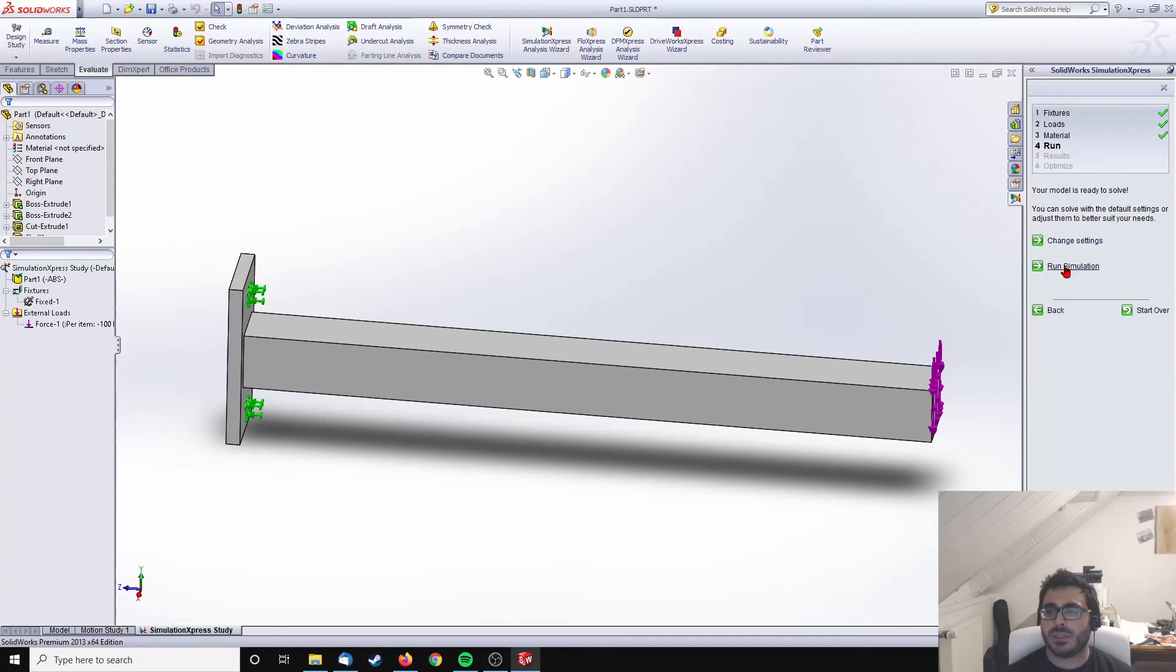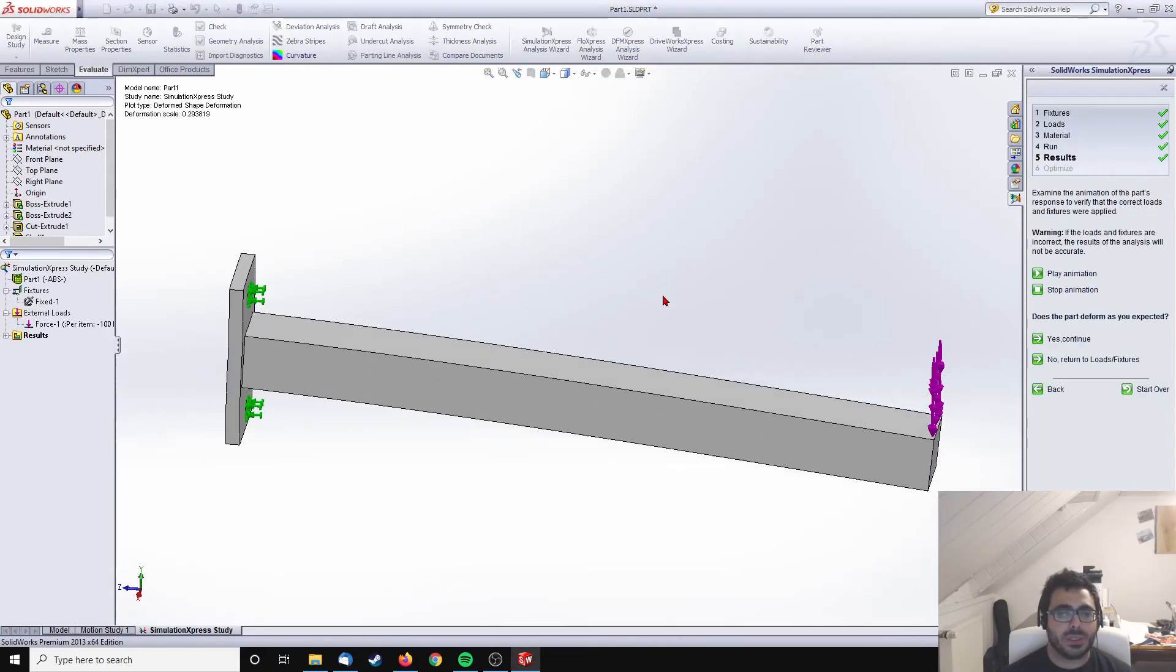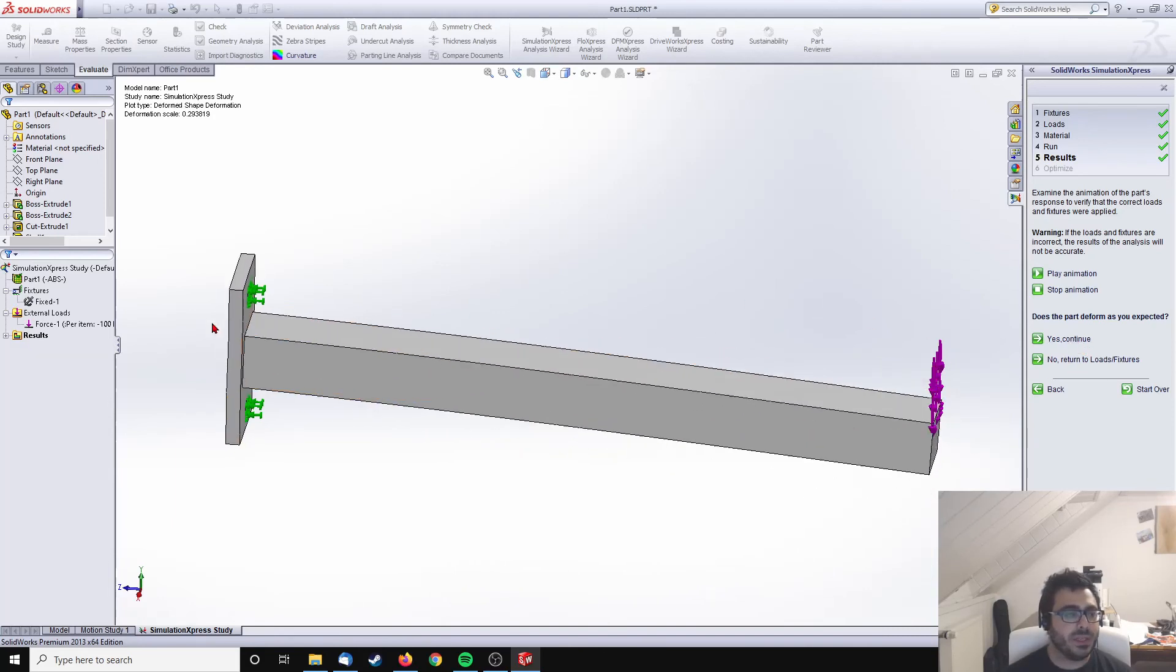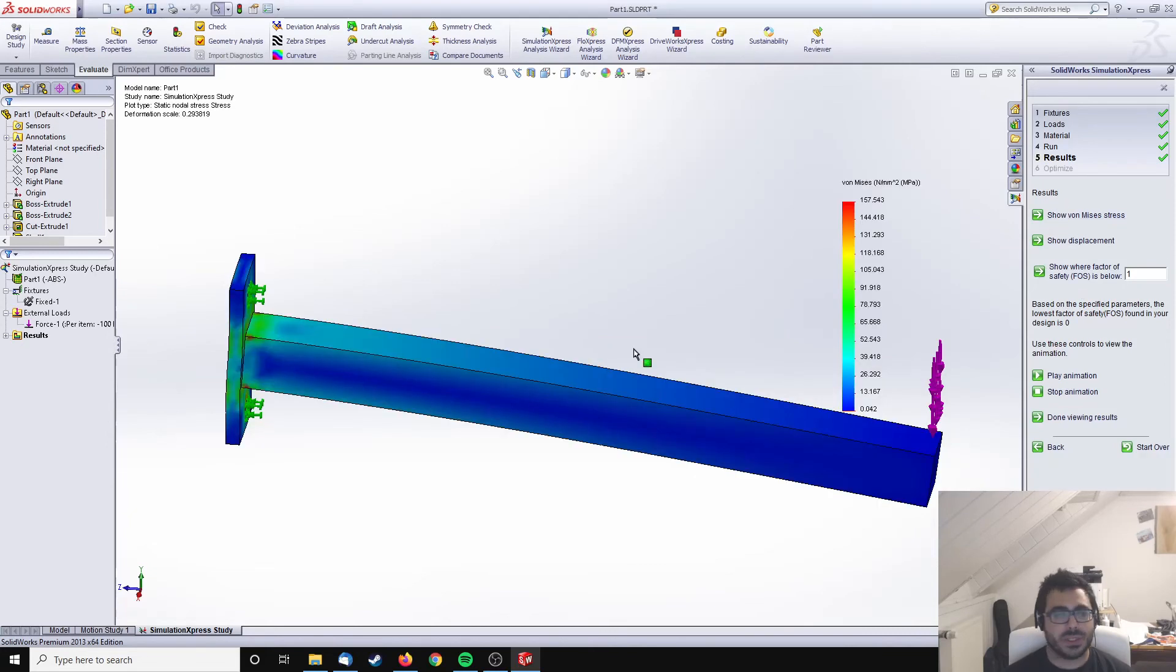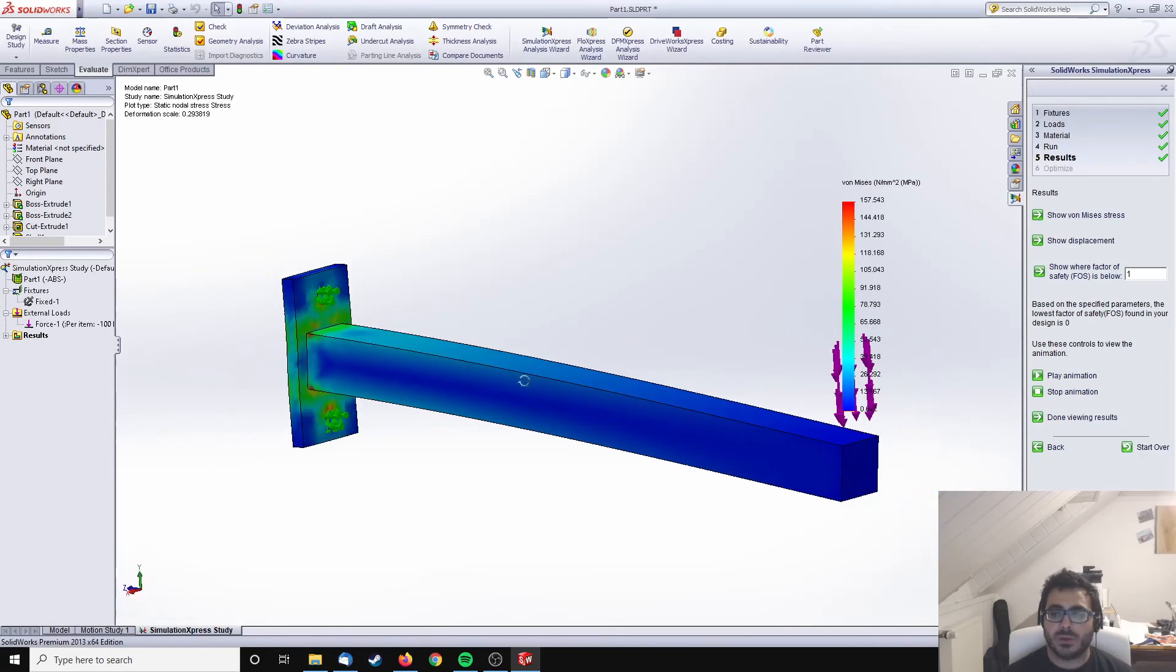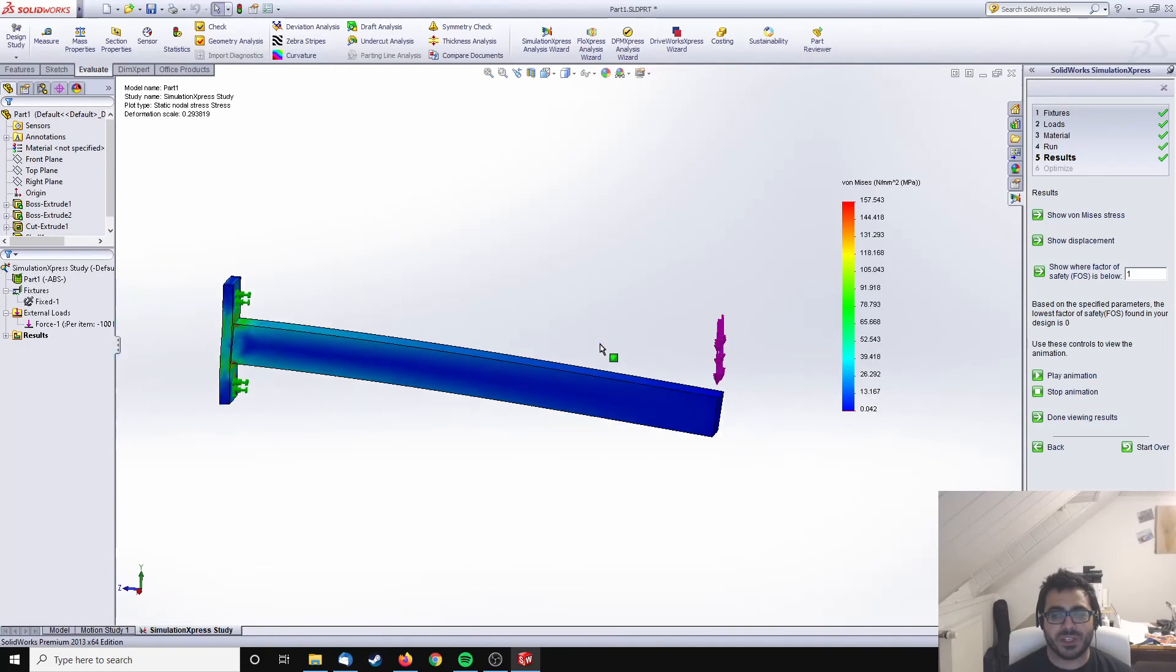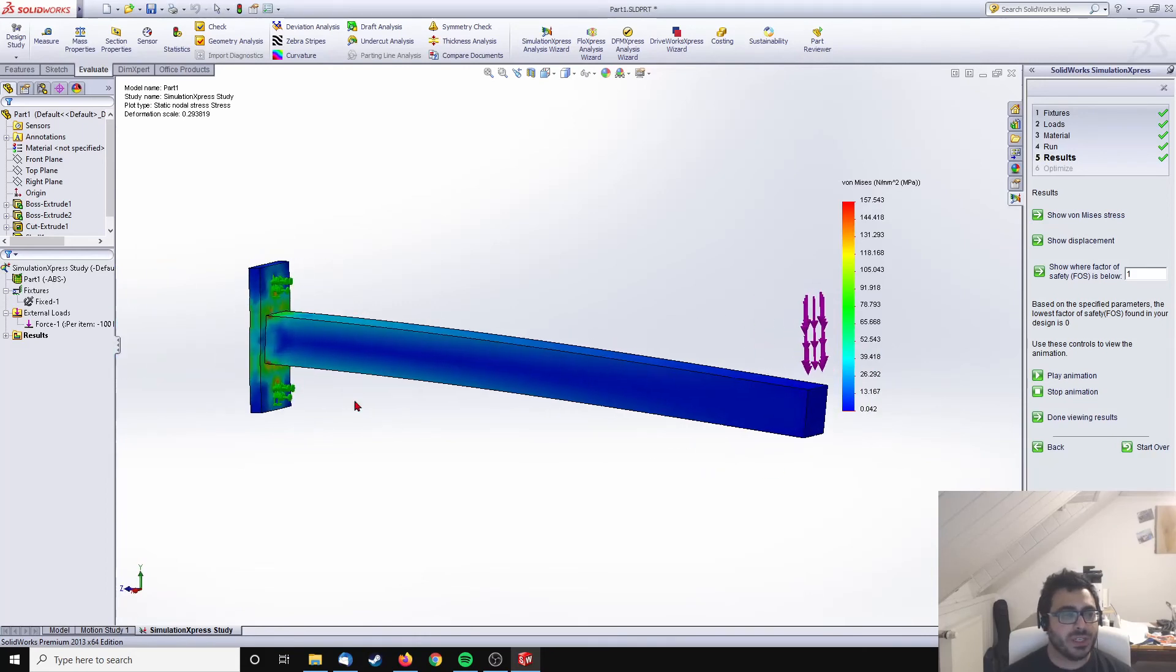I just need to run the simulation. This generally doesn't take too much time. We already get the result. Is this something you'd expect? Definitely, you see the bending here. This animation is usually fast. If I click yes, continue, it stops and then you can show the stresses.